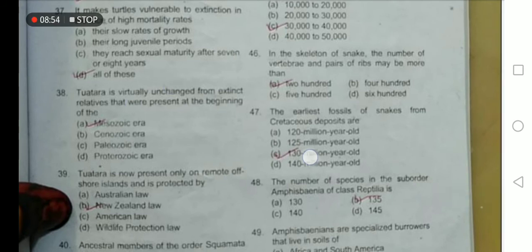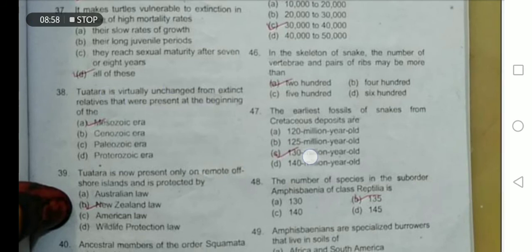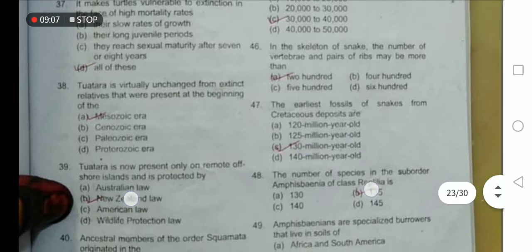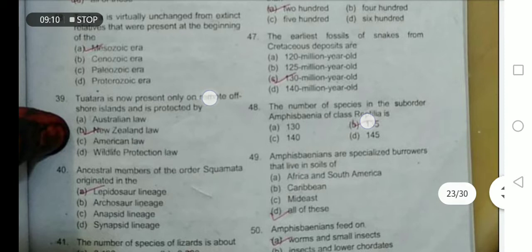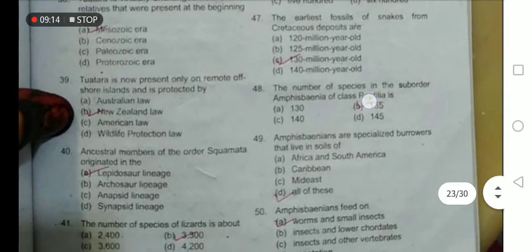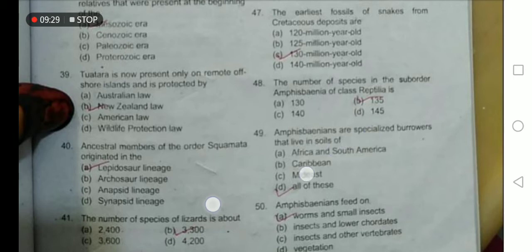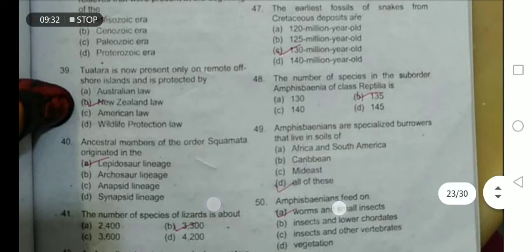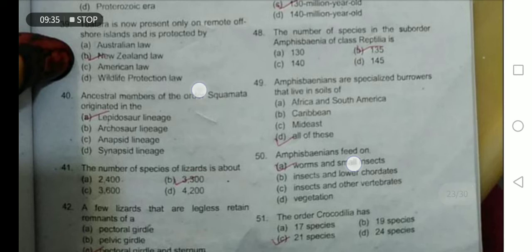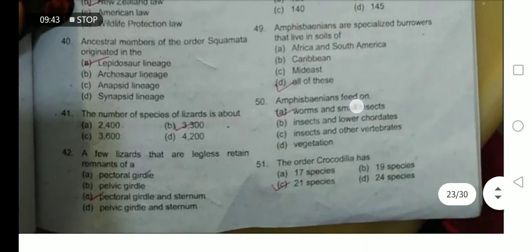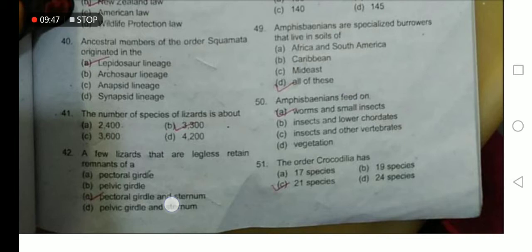Tuatara is virtually unchanged from extinct relatives present at the beginning of the Mesozoic era. The earliest fossils of snakes from the Cretaceous period are 130 million years old. Tuatara is now present only on remote offshore islands and is protected by New Zealand. The number of species in the suborder Amphisbaenia of class Reptilia is 135. Amphisbaenians are specialized burrowers that live in the soil of Africa, South America, the Caribbean, and the Middle East — option D is the correct option.